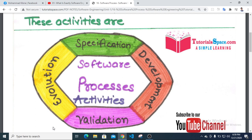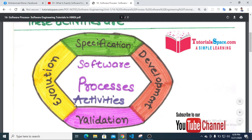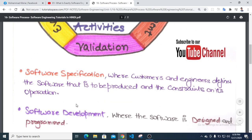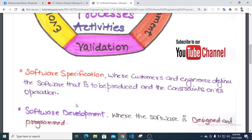Software specification is where customers and engineers define the software that is to be produced and the constraints on its operation.